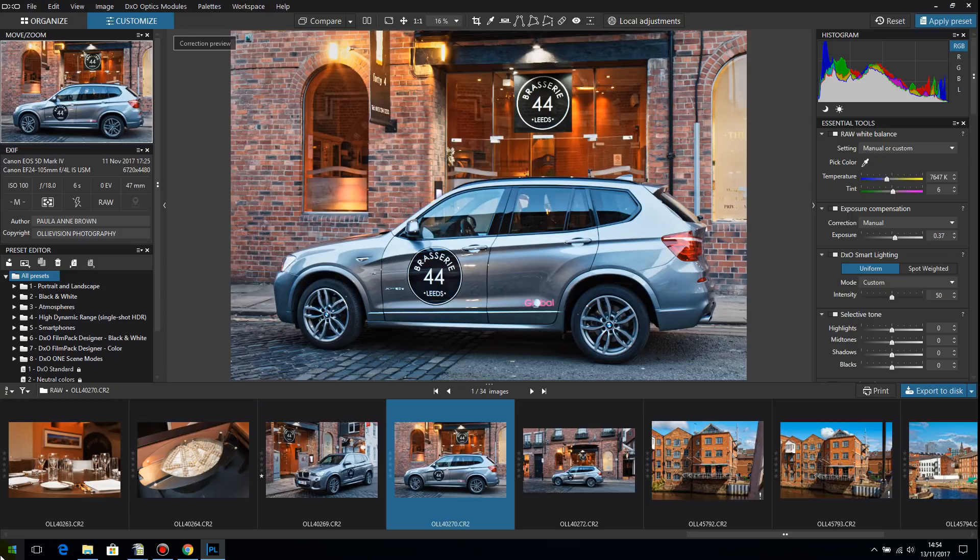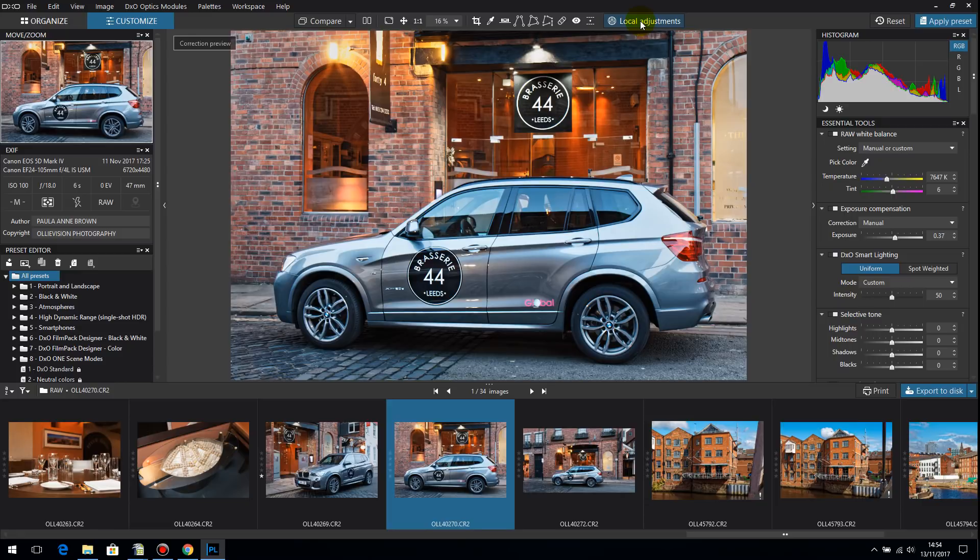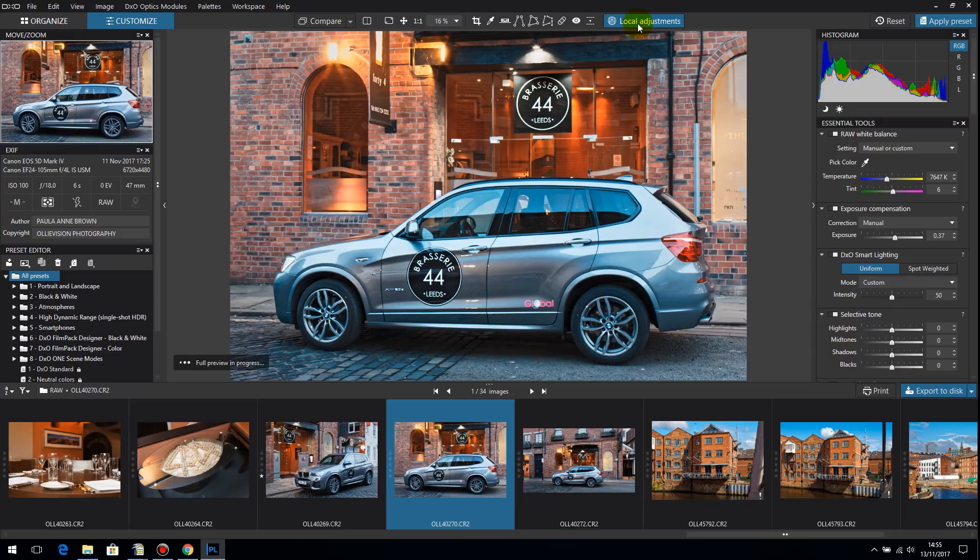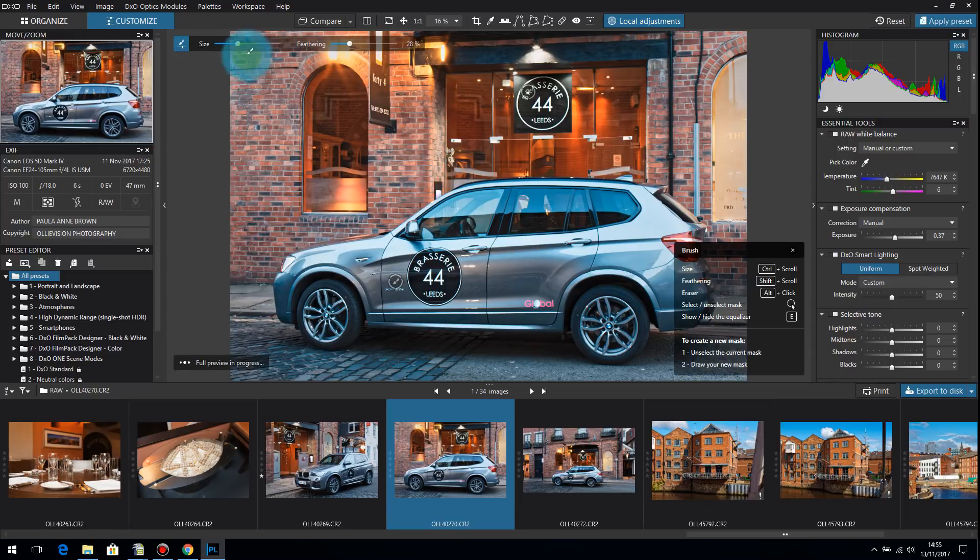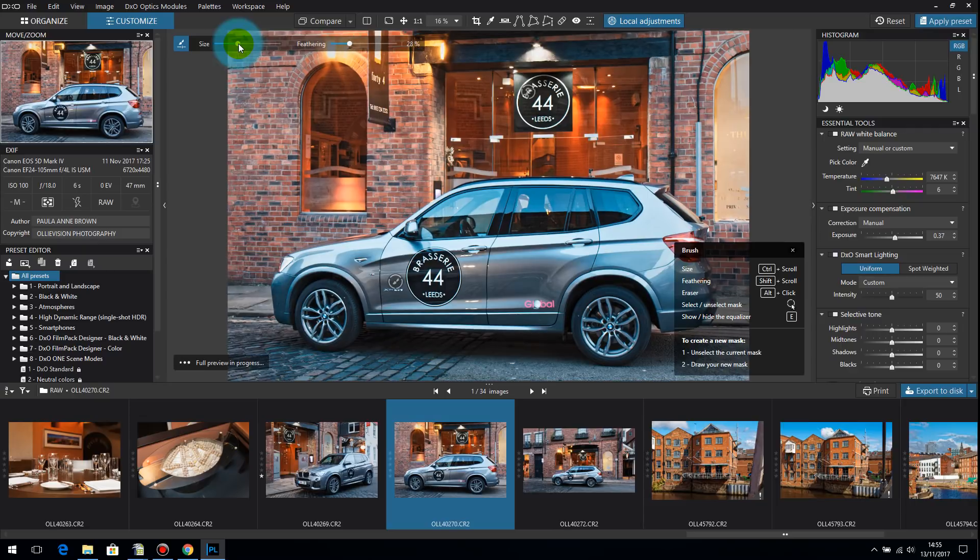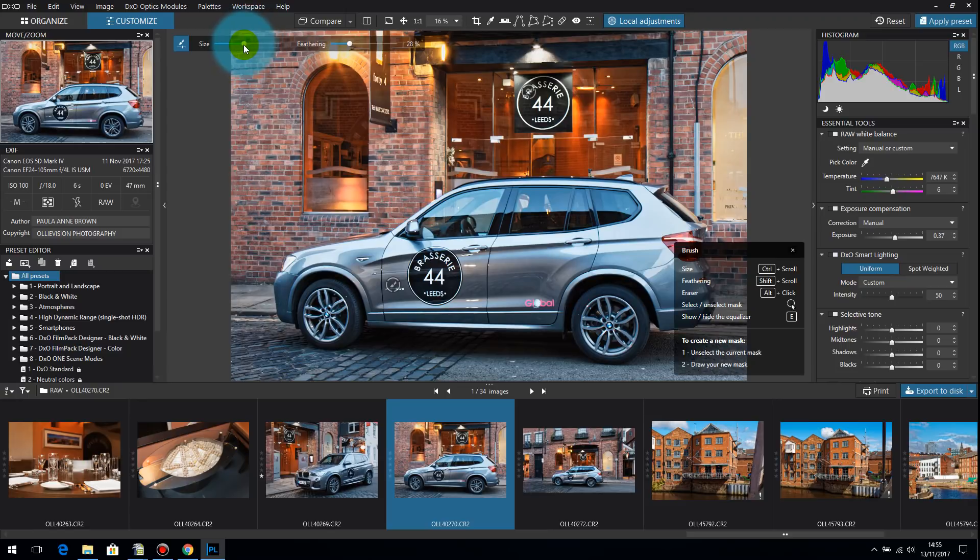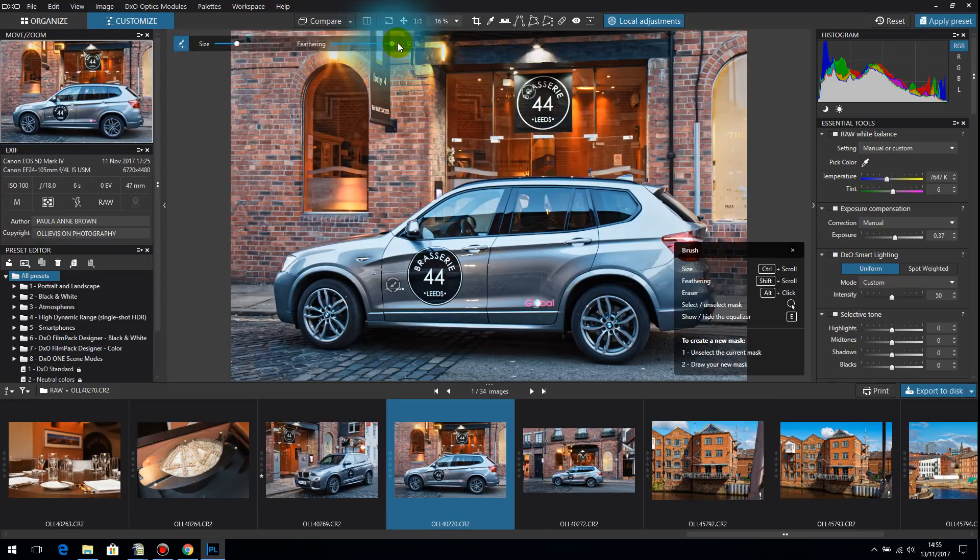So the interesting thing about the new DxO PhotoLab is just this. And when I switched it on, I was thinking, where is it? Where is this difference? And it's actually here. It's the local adjustments button. So when you bring up local adjustments, what I do like actually is this, because you can change the size of your brush. And when you change the size of your brush, it actually shows you how big your brush is. What a treat. And then your feathering. It shows you your feathering. How cute is that?